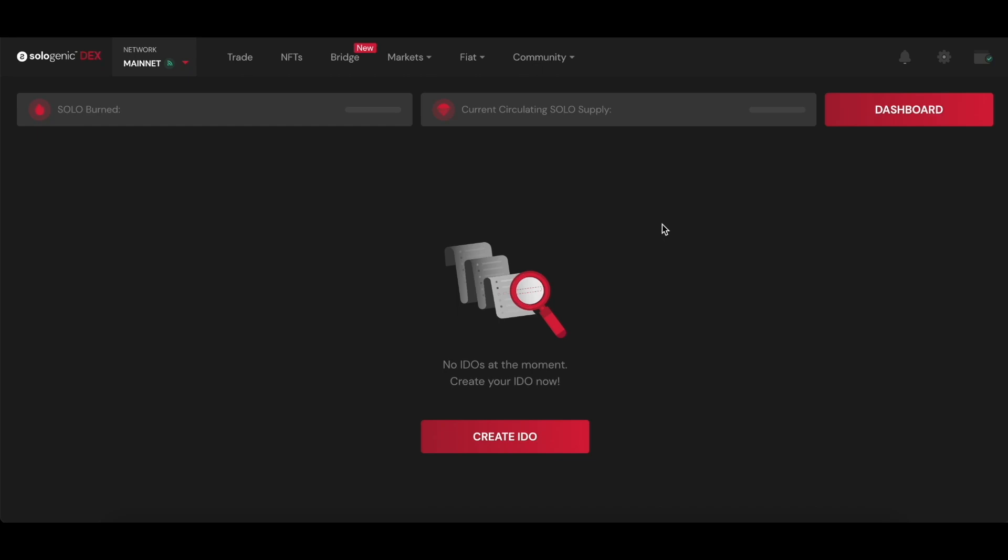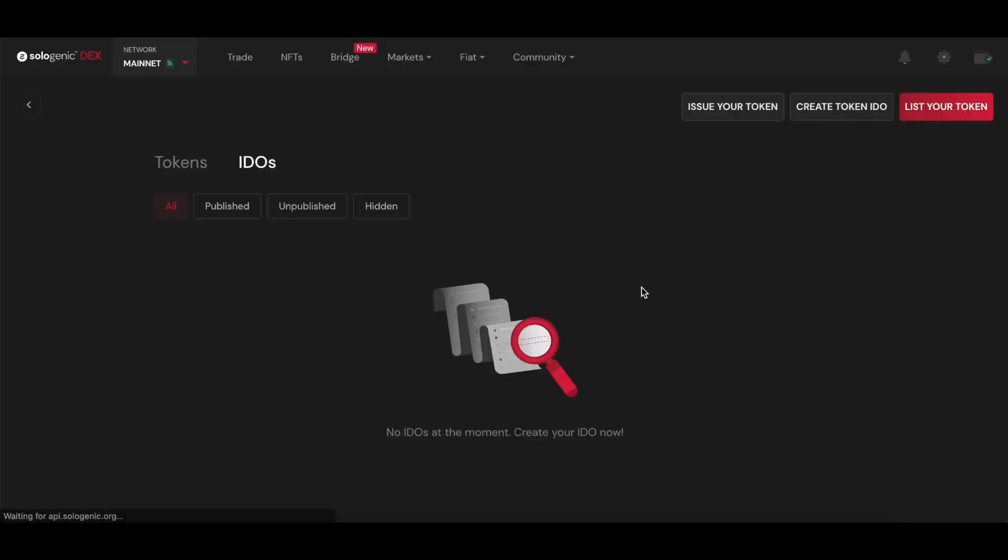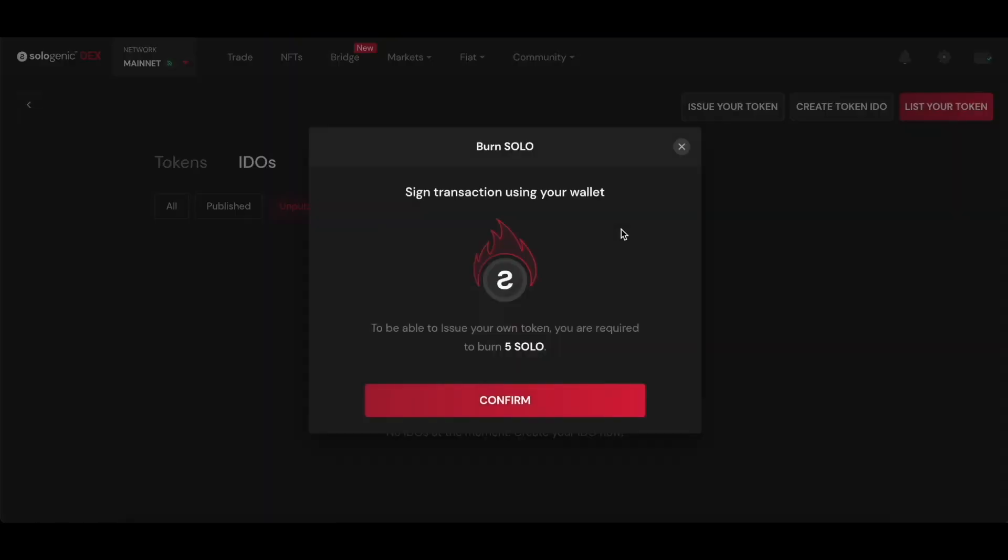If you already have a token, you may skip this stage and just simply input the token information. If you don't, let's go ahead and go through the issuance process first.